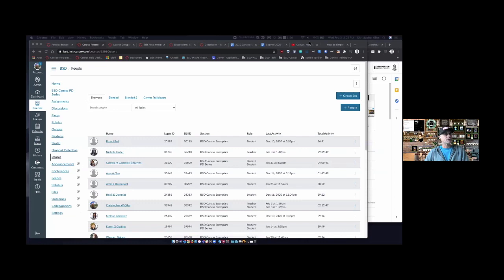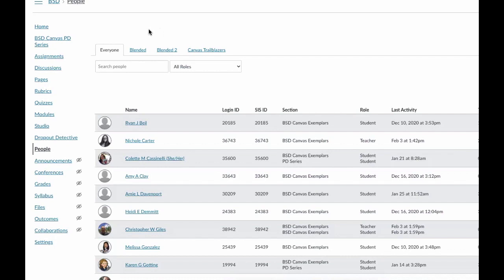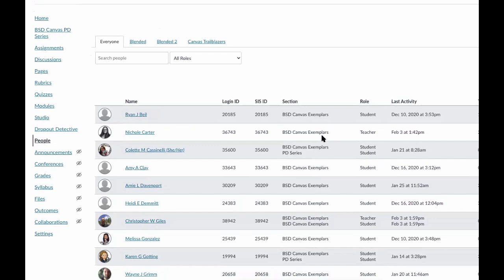I'll hand it off to Chris. Thanks for joining us today, and a big shout out to Max — I only asked him about an hour and a half ago to join us, and he totally said yes. Just to clarify, you should be able to see a Canvas course with a lot of people in it — these are teachers, not students, so no privacy concerns. Today we're talking about groups, and Max is going to share his experience. First, I'll cover a few basic strategies on how to create groups.